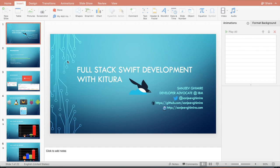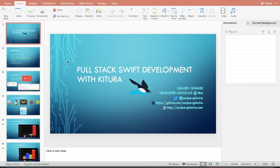Hello everyone, my name is Sanjeev Kimire. I'm a developer advocate at IBM. You can follow me at my Twitter handle Sanjeev Kimire or check out my projects at github.com/SanjeevKimire. I also have a blog site where you can check out interesting articles about emerging technologies at SanjeevKimire.com.